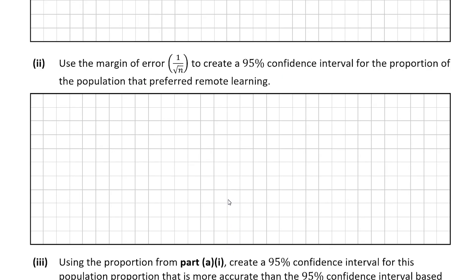Now let's move on to question A part 2, which asks us to use the margin of error — which is 1 over root n — to create a 95% confidence interval for the proportion of the population that preferred remote learning.